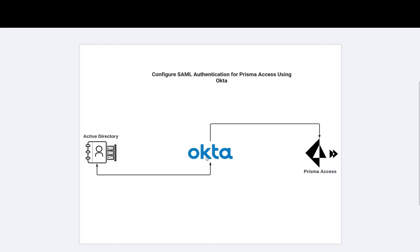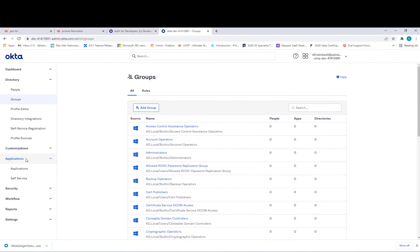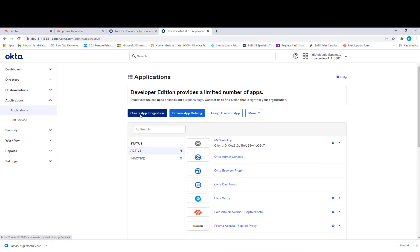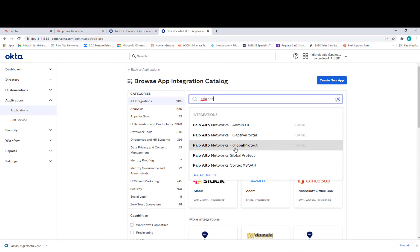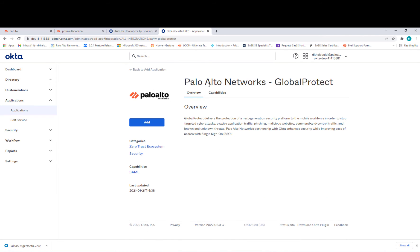Now I'll install the application inside Okta — Global Protect — and configure it as a SAML authentication method. Then I'll copy the metadata and put it in Prisma Access to use that protocol when anyone uses Global Protect. In Okta, go to Applications, then Browse Application Catalog. Search for Palo Alto, and you can see Palo Alto Networks Global Protect. Click on it and add this application.